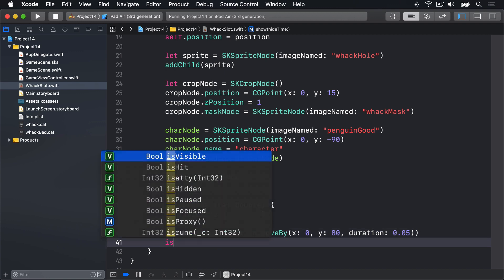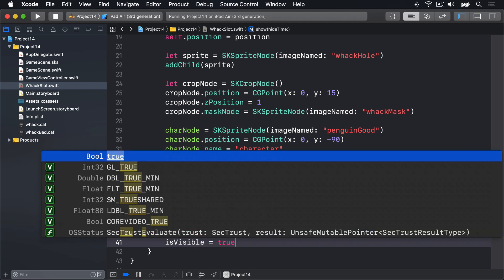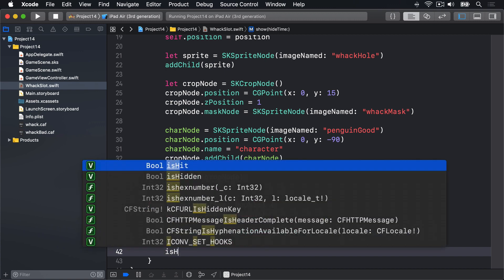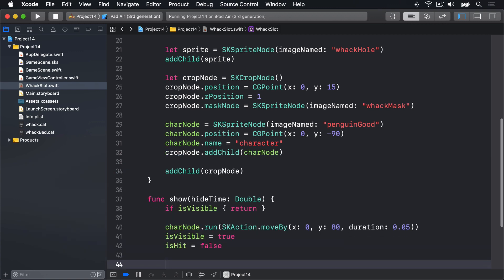Then we'll say isVisible is true because it's now visible on the screen. isHit is false, hasn't been hit by the player yet. And then we'll decide whether it's a good penguin or a bad penguin.